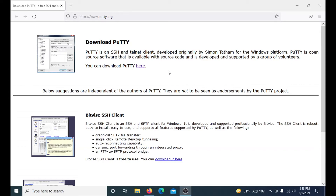Hello, GB Networks here today. I will be bringing you a shorter video on how to SSH into a device or client using PuTTY. There are a few different SSH and Telnet clients out there, but I like to use PuTTY — it's just what I'm most familiar with and there's a lot of documentation around it. So with that being said, let's get into it.